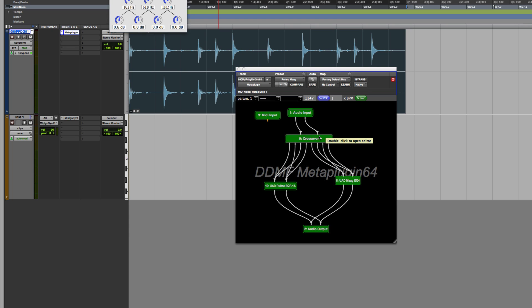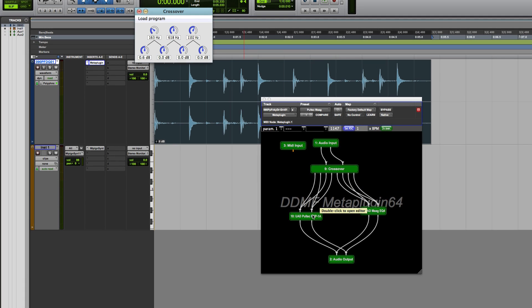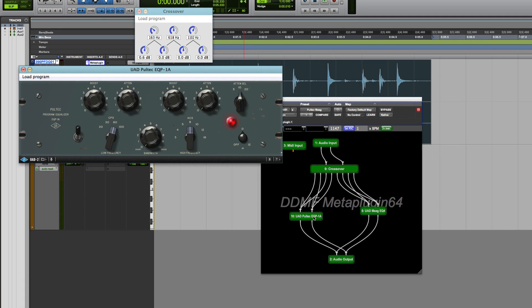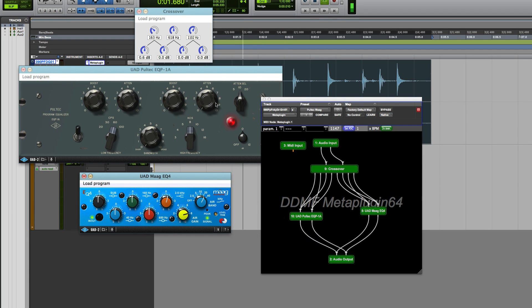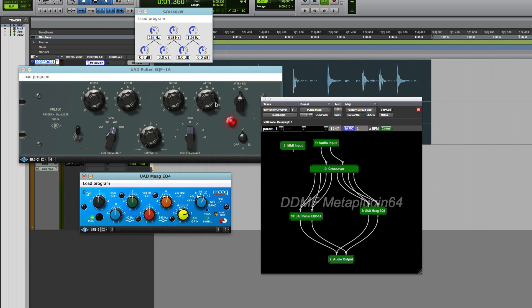I've got a crossover there, and then I've got the two bottom ends of the crossover going to a Pultec doing the Pultec bottom end trick, and then the two top ends of the crossover going to the MAG EQ, and then out to the outputs. So now when I play it, I've got Pultec bottom end, MAG EQ top end.